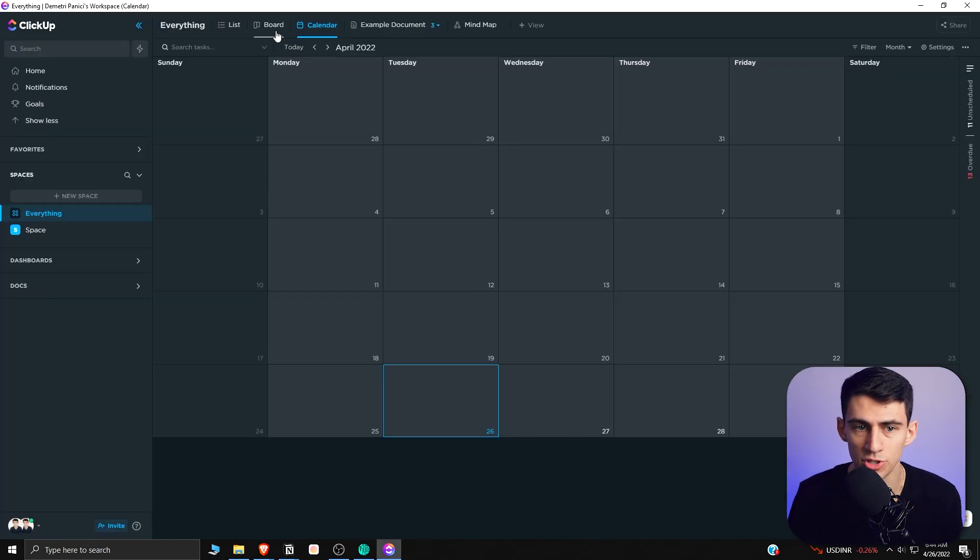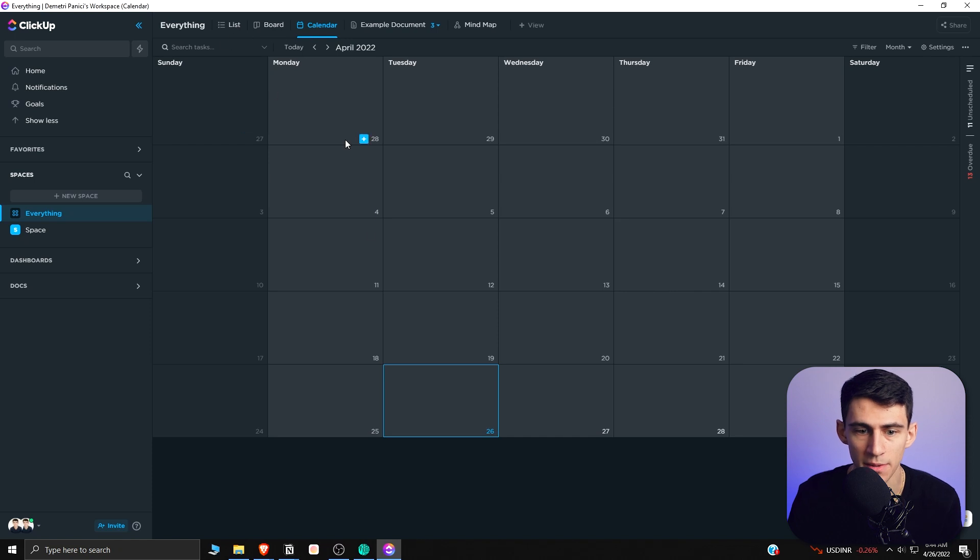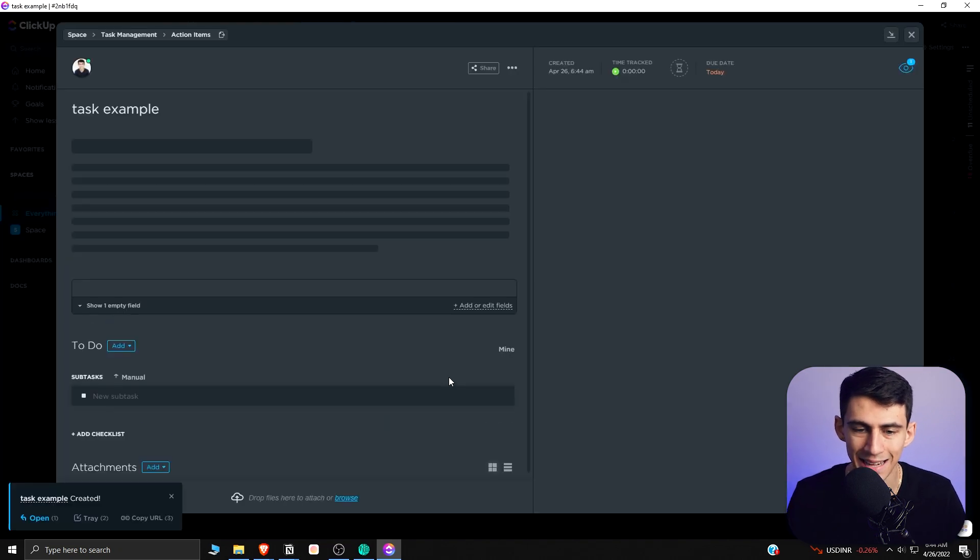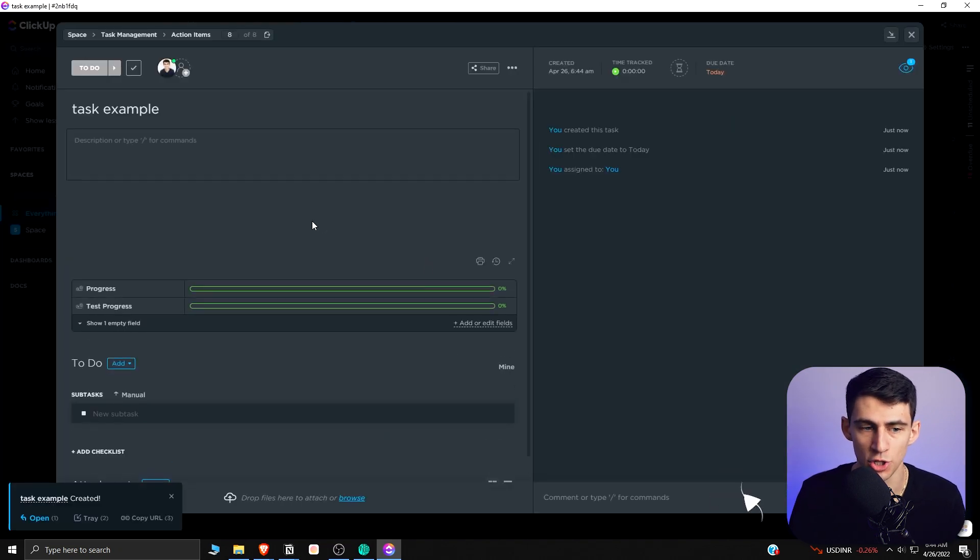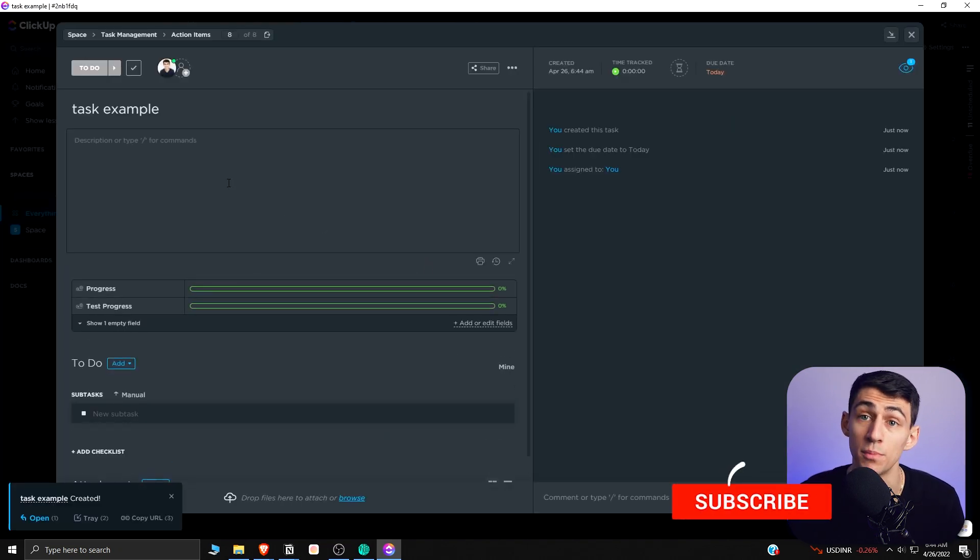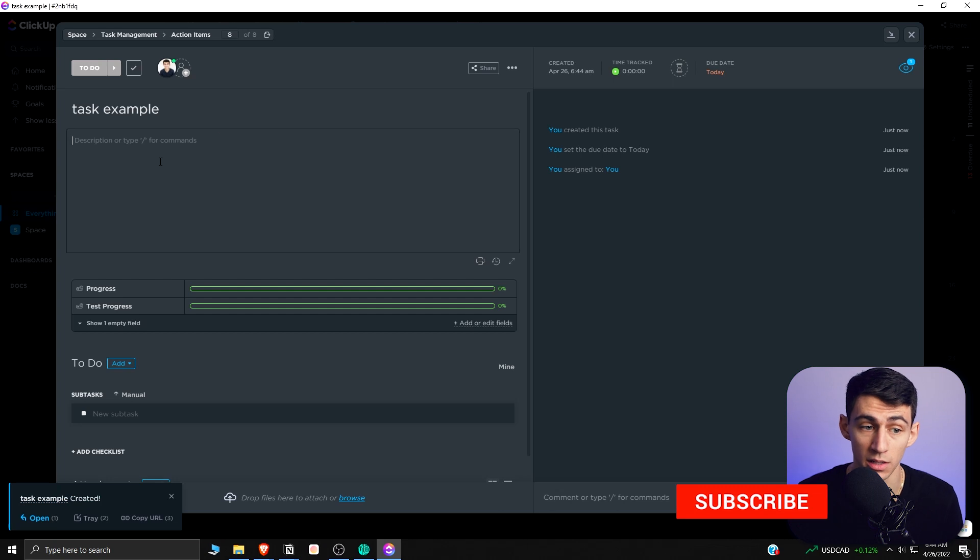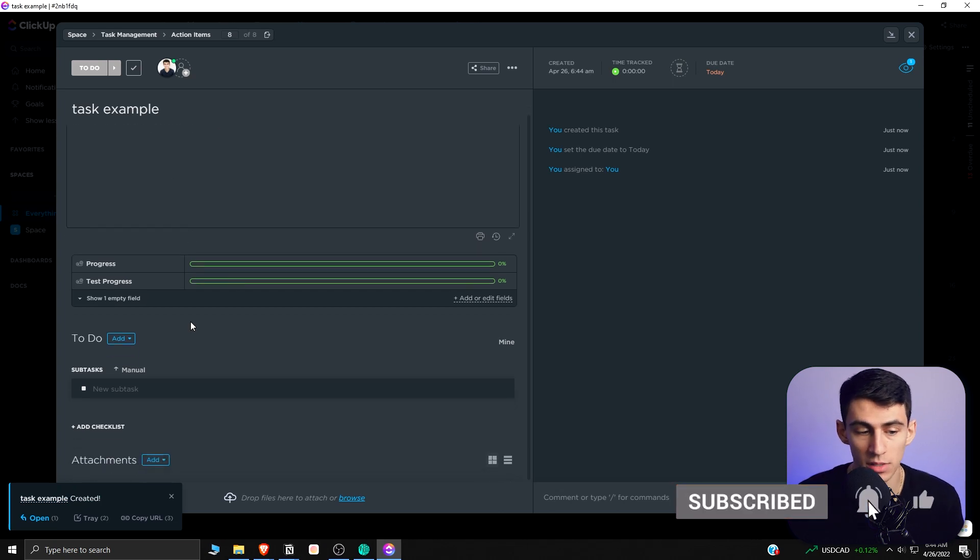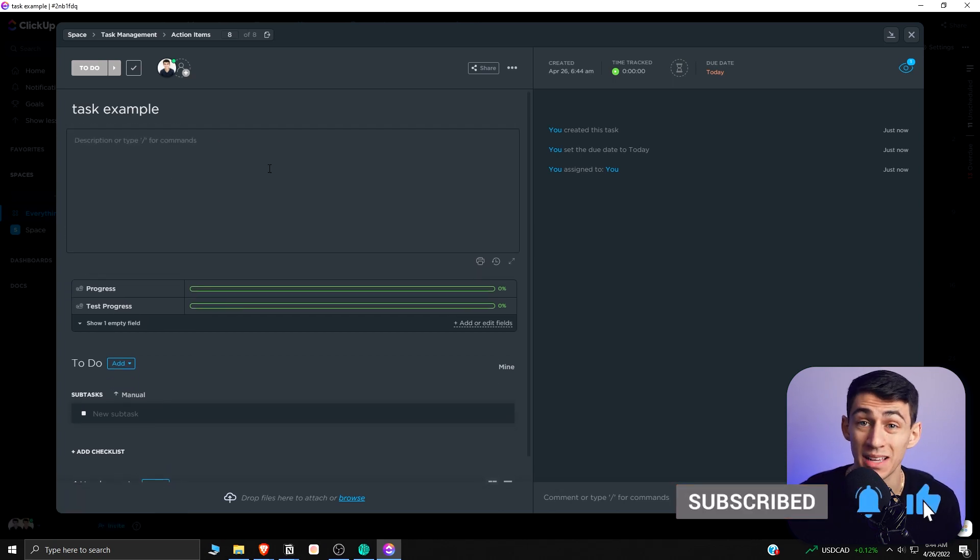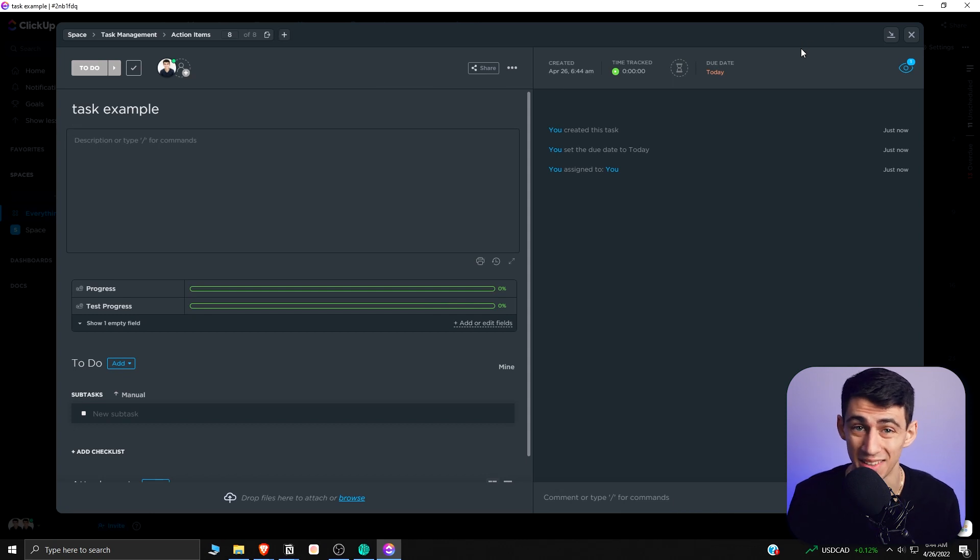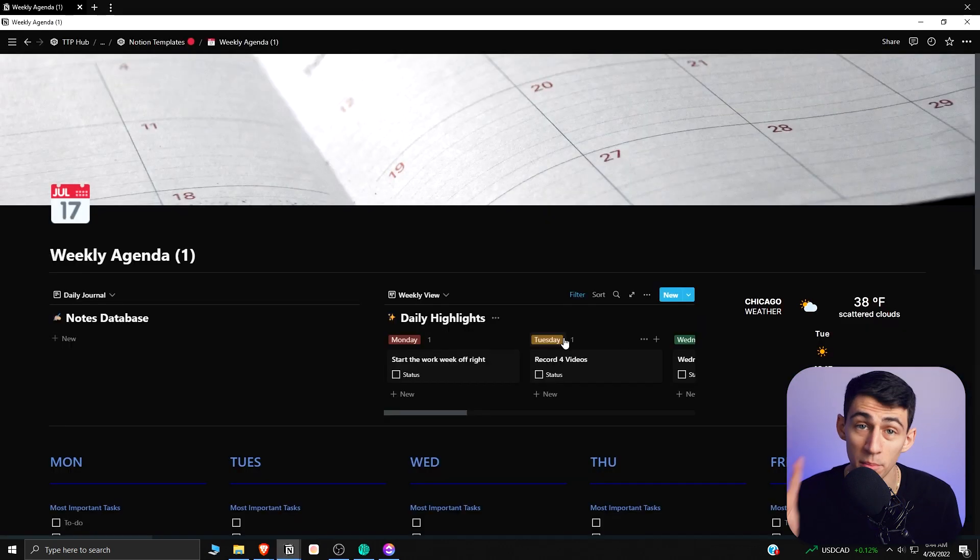Now, in ClickUp, yes, you can change different things and have different views of databases, but even when you go inside something like a task example, it is not exactly doing the same thing as making an entire new page within ClickUp. Yes, there are a lot of different things you can add here and properties that can be added, but the customization is just not there in comparison.